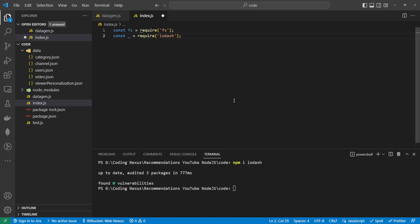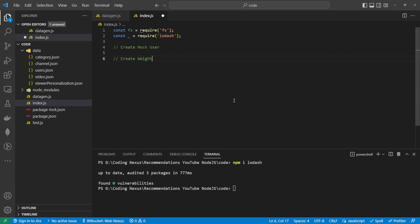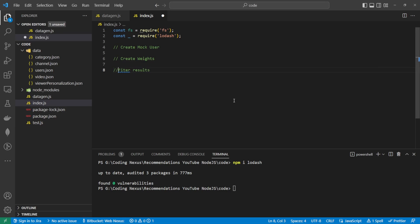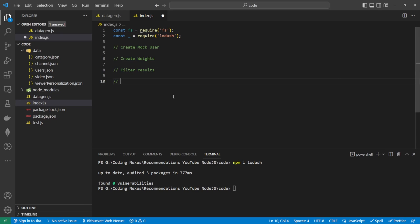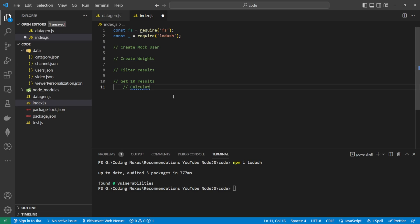So to run through this just very quickly, what we want to do is create a mock user, and then we want to create some weights. And then we're going to filter the results so we don't deal with every bit of data because the data is going to be massive. You'd realistically do the filtering on an API or directly via a database, but for this example, we're just using a JSON file. After this, this is where we're going to get the 10 results, but inside of this, we'll also be calculating the weights.